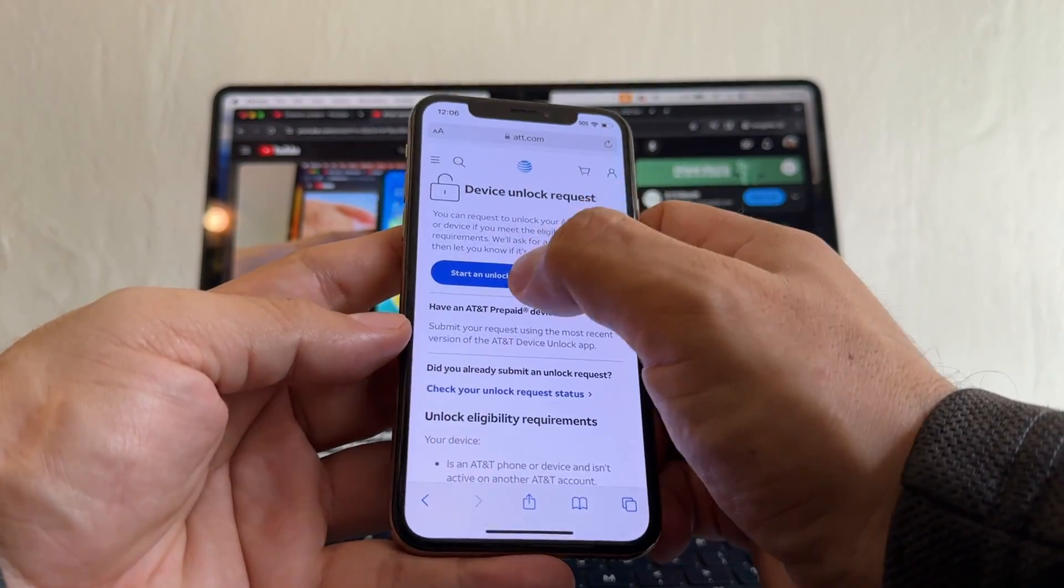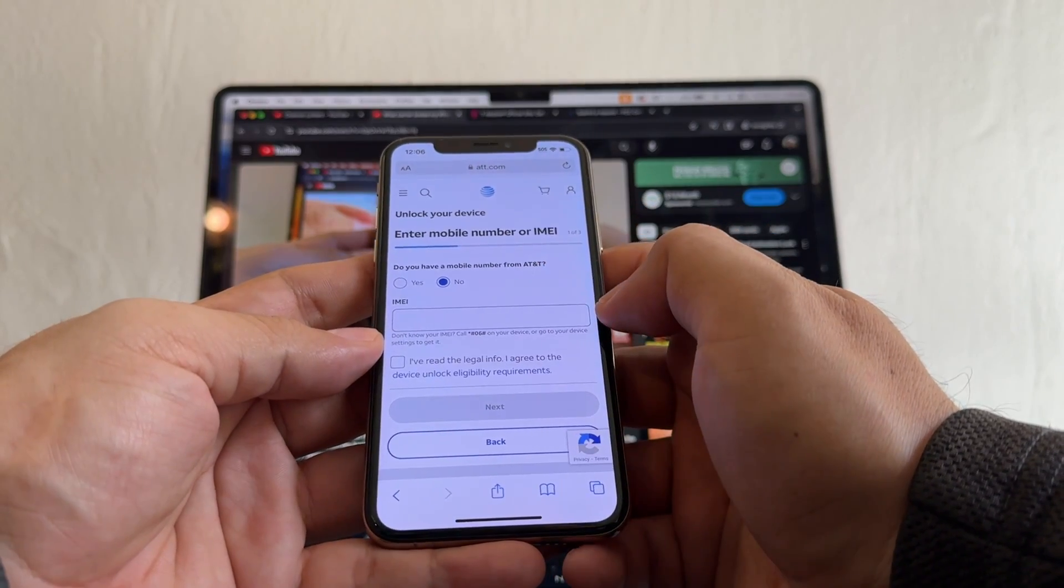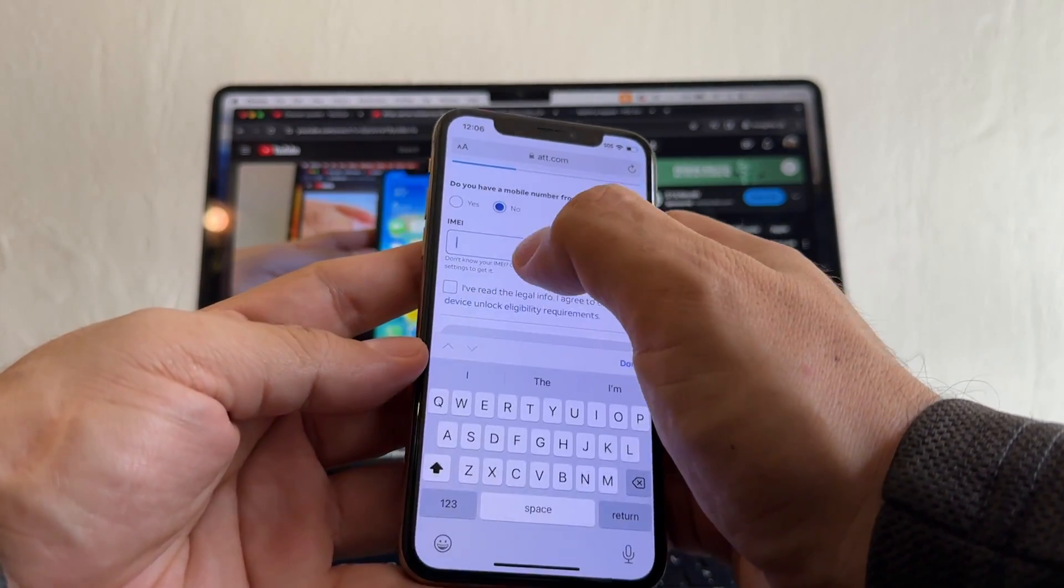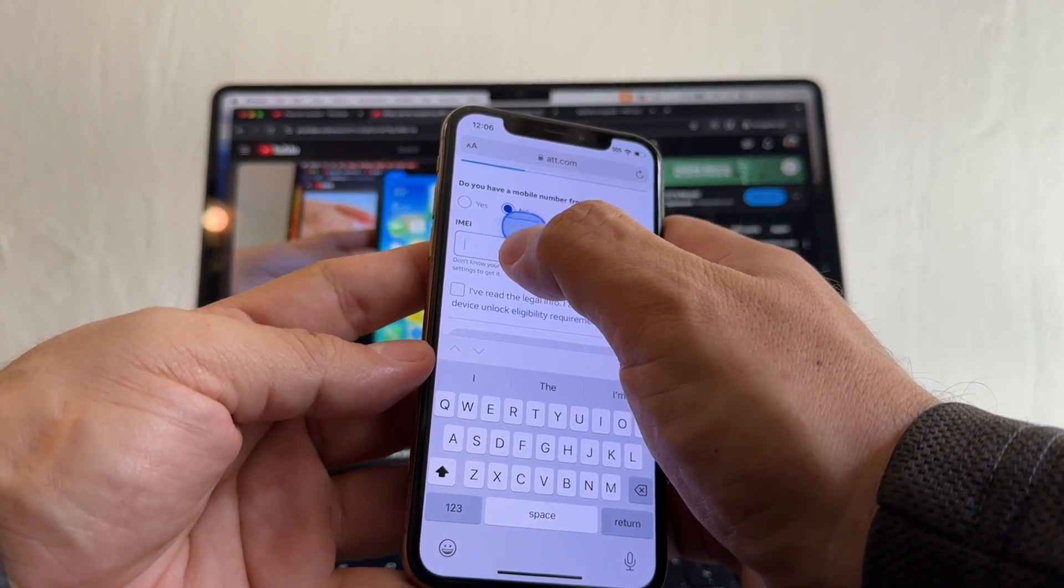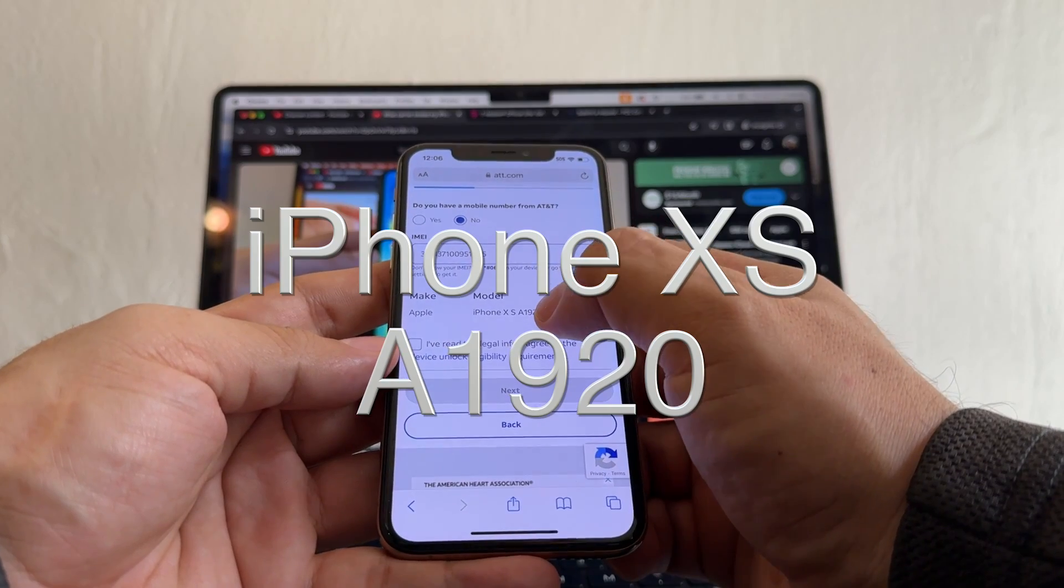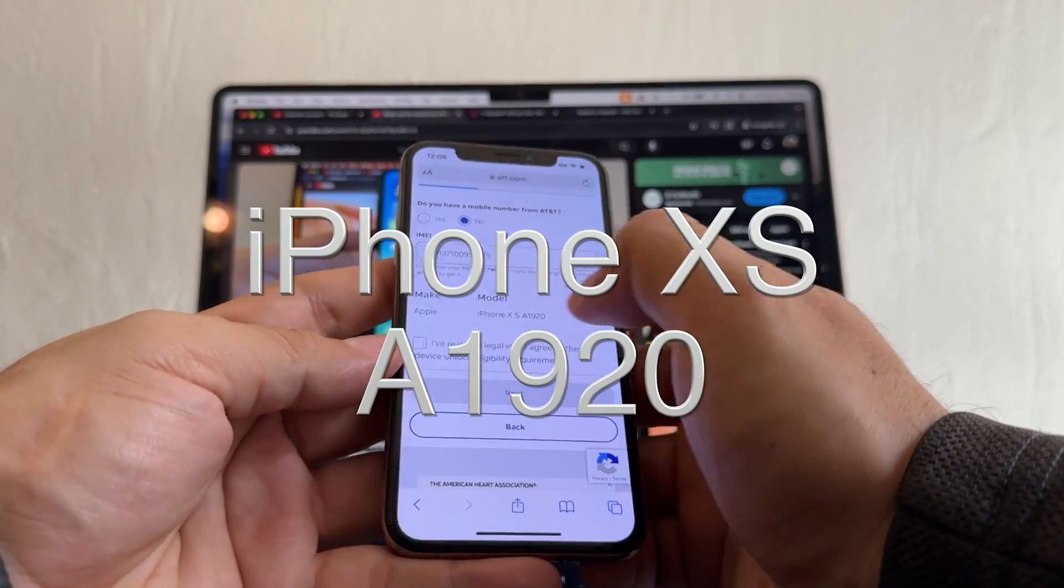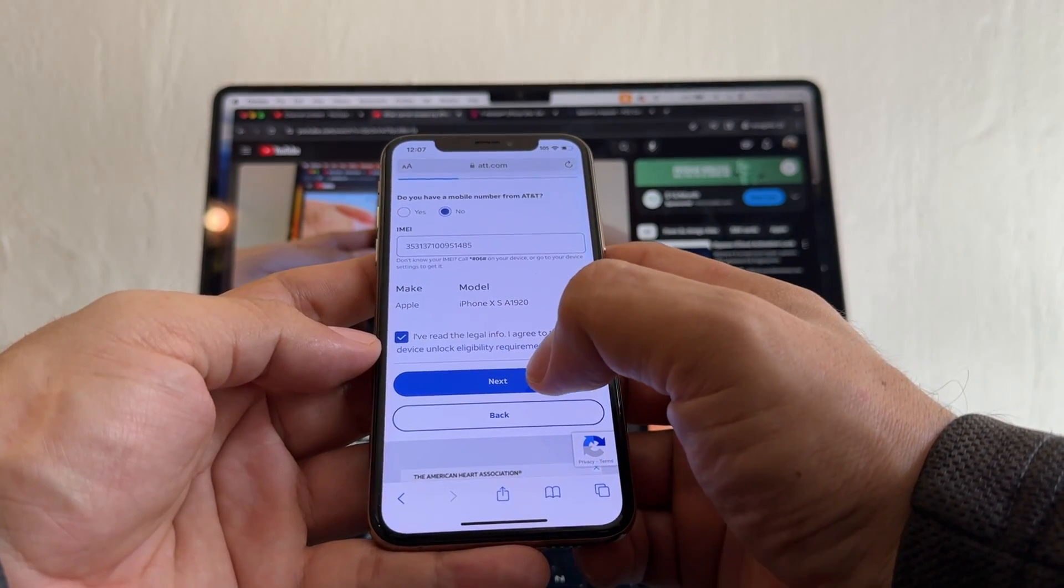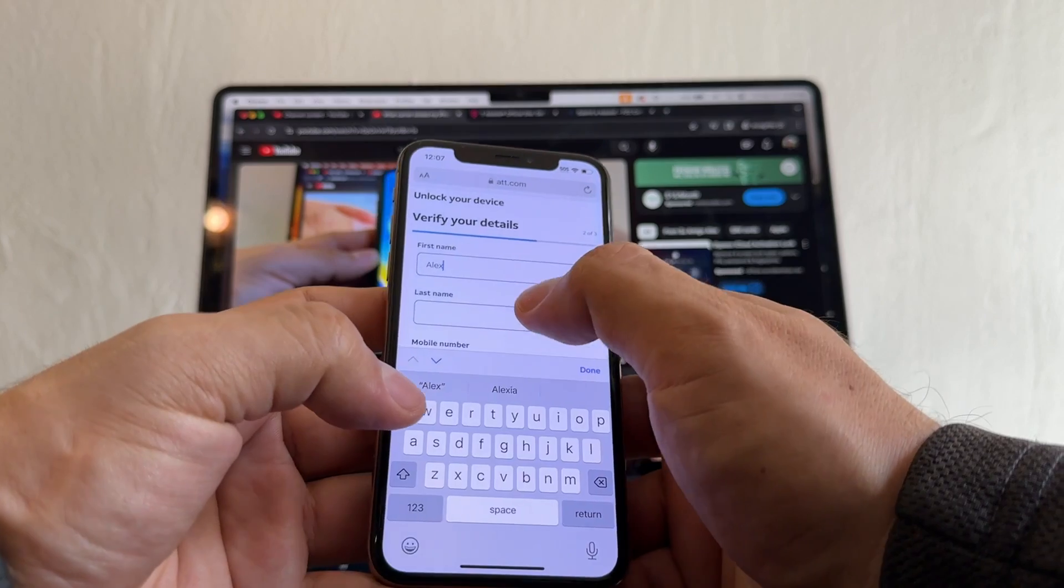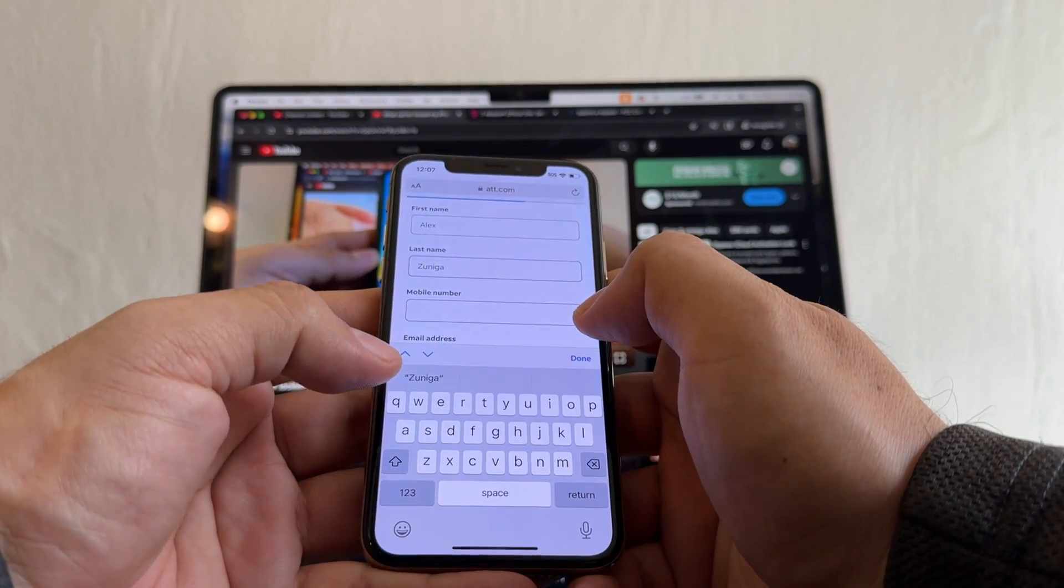Click there, start unlock request. Do you have a mobile number from AT&T? No. The IMEI number, click and hold and paste. This is the model XS A1920, and then click Next.